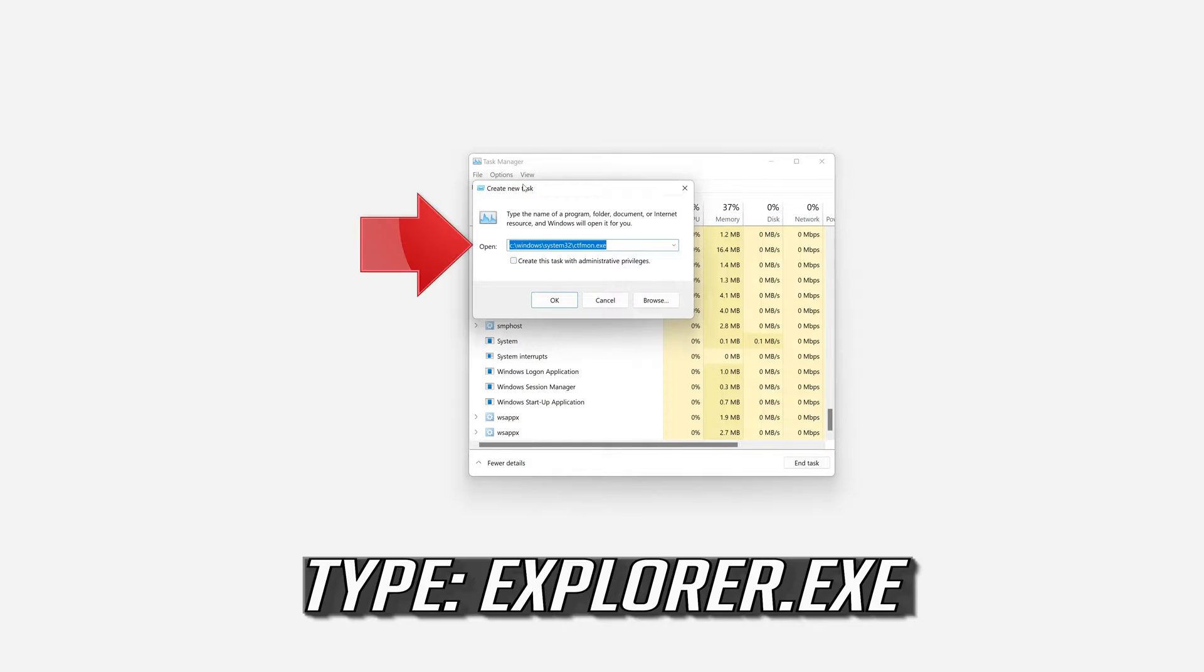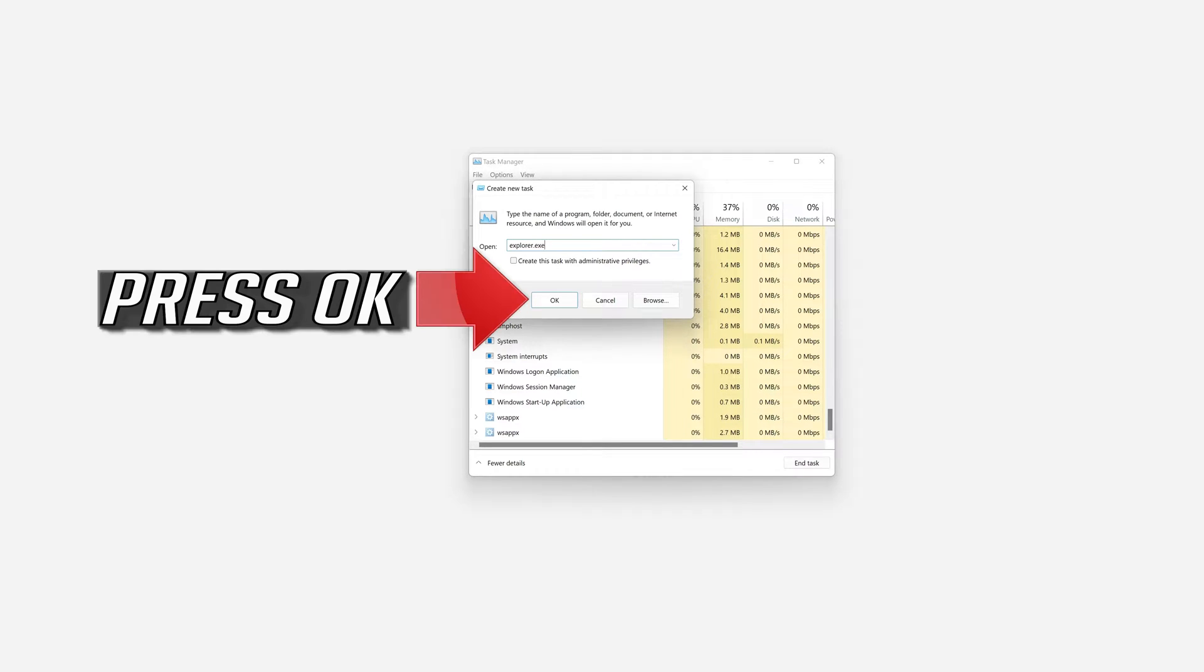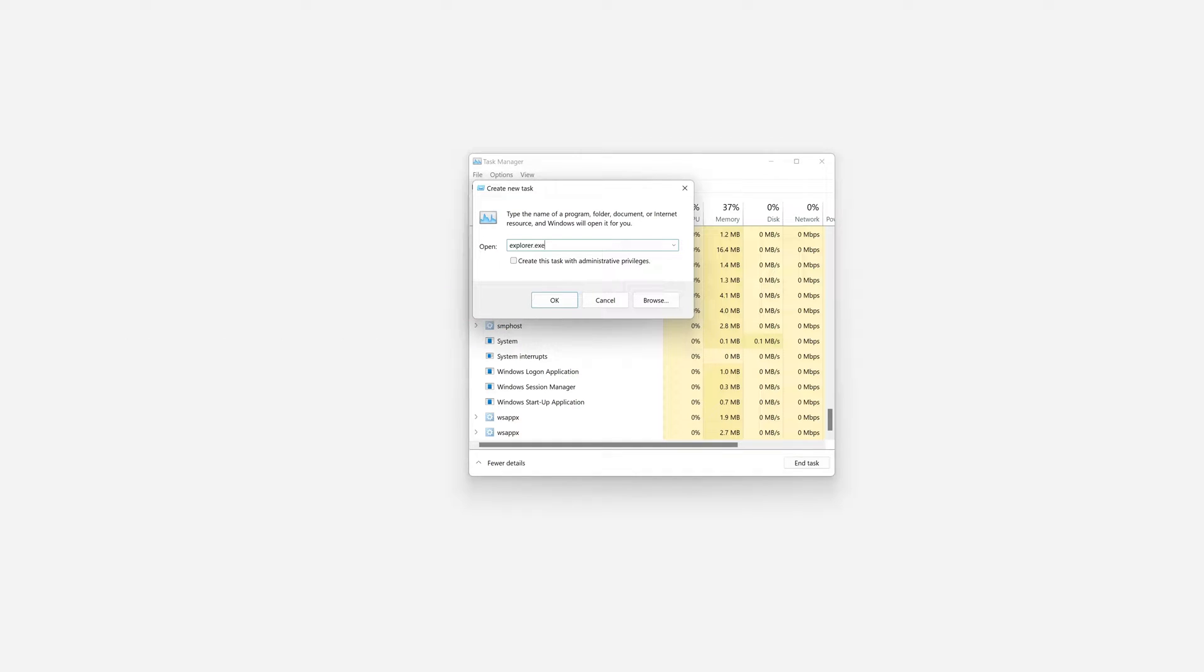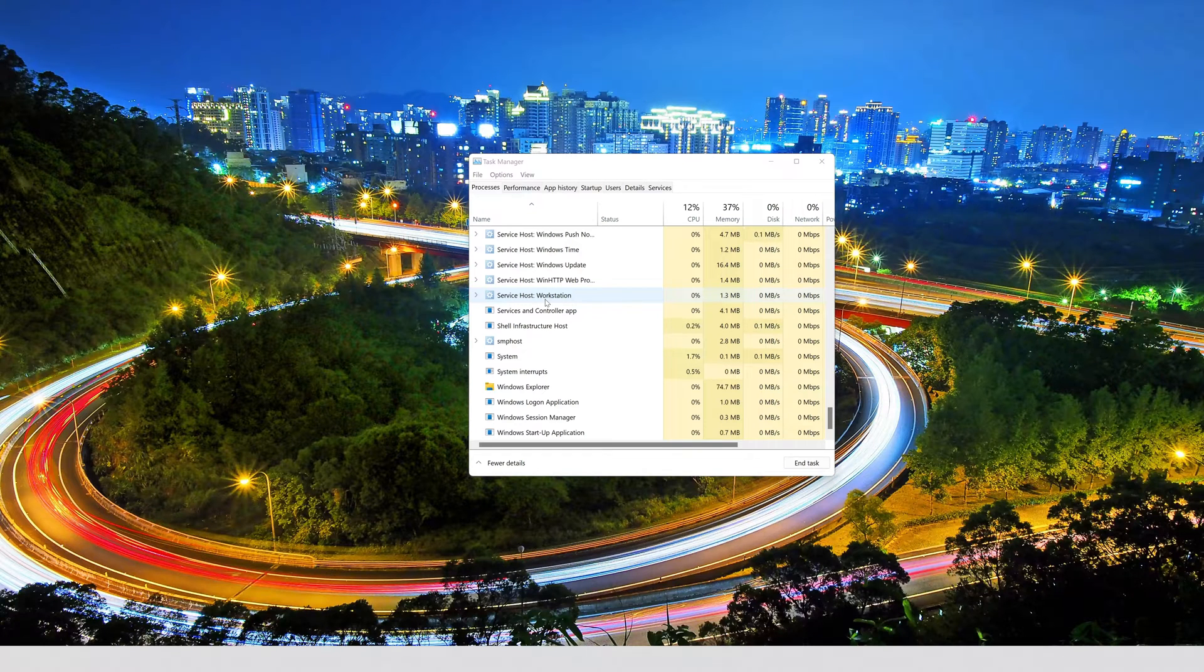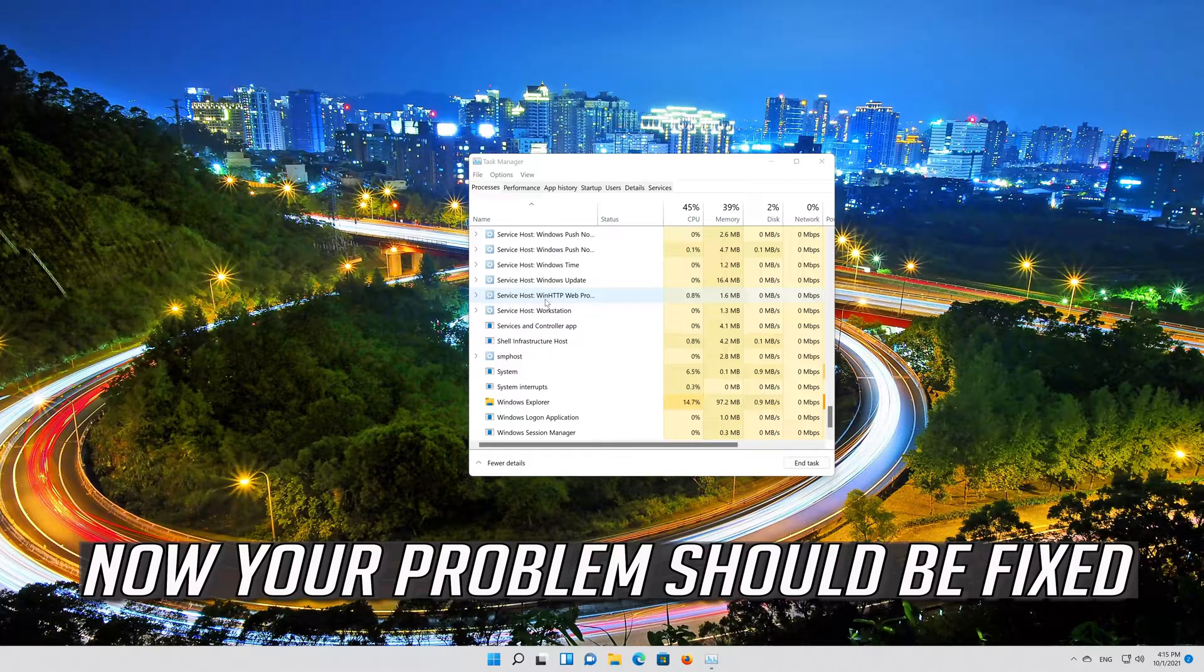Type Explorer.exe. Press OK. Now your problem should be fixed.